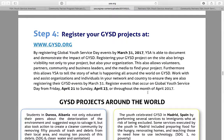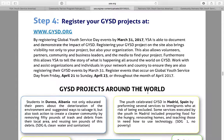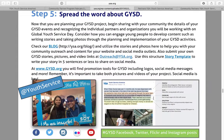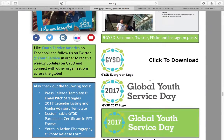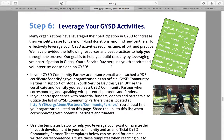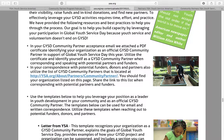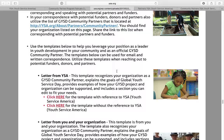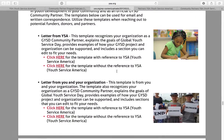Step four is register your project. The map is now up, so if you go to gysd.org you can register your project on the map today. All community partners are listed on the map, so if you don't see your organization, send me an email and we'll fix that. Step five is to spread the word about GYSD — information on different ways to write blogs, social media content, logos, and how to leverage your GYSD activities. This is a chance for you to be linked into a world event and find more partners, new funding, and build content on your social media platforms.